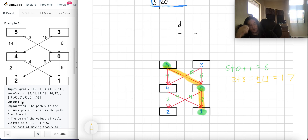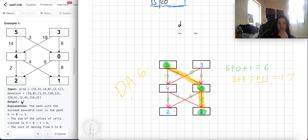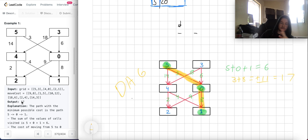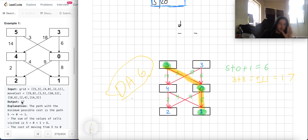One very interesting part of this problem is it's already given as a DAG — a directed acyclic graph. If we have studied data structures and advanced algorithms, we know that any system that can be modeled as a DAG can be approached using dynamic programming. The idea is: since something is a DAG, it's directed, meaning there are directed edges in the system.